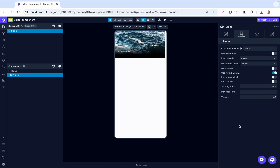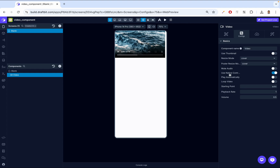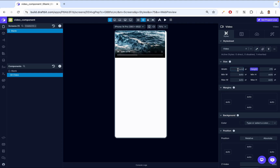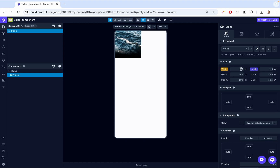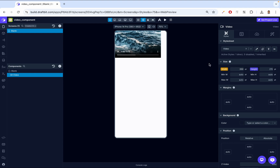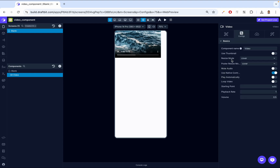Next, we have resize mode — this chooses how the video fits within its defined dimensions. We have options like cover, contain, and stretch. To make this more clear, I go back to the video dimensions and give it a smaller width — something like 350 points. Then in config, when I say cover, it's going to try to cover the whole view. The view is about 350 width and 215 points height, so cover tries to fit the whole width.